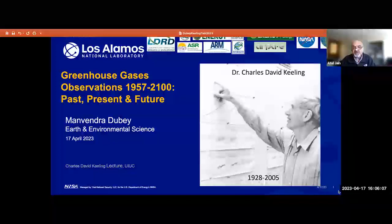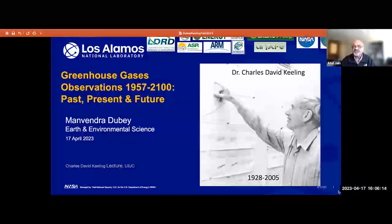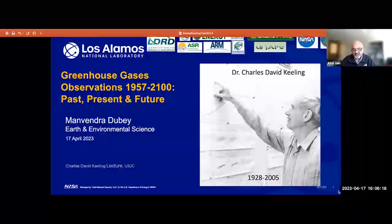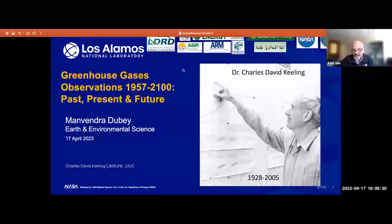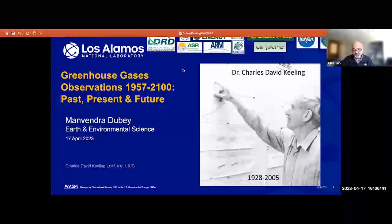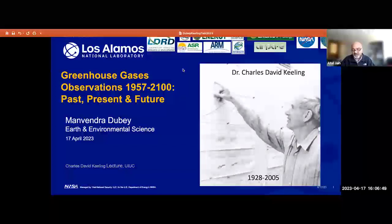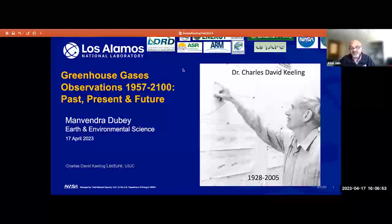Dr. Keeling was the first one to make extremely precise measurements of atmospheric carbon dioxide, the most important greenhouse gas. His measurements clearly indicated that atmospheric CO2 concentrations were and still are increasing, leading to the recognition that human activities could have a significant impact on the Earth's climate system. His data set is now widely known as the Keeling Curve, and his measurements are renowned as the single most important environmental data set taken in the 20th century. After receiving his PhD in chemistry from Northwestern in 1954, Keeling spent most of his career at the Scripps Institute of Oceanography, University of California, San Diego, until his death in 2005.